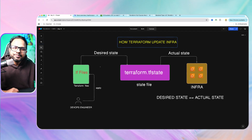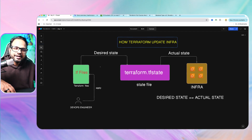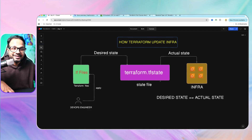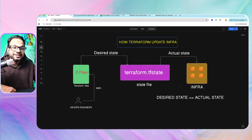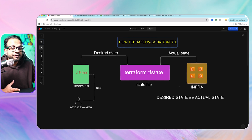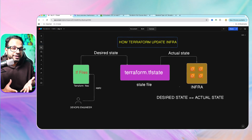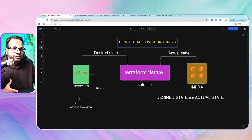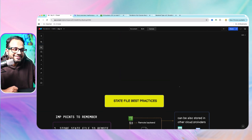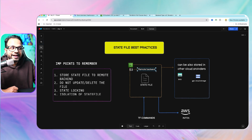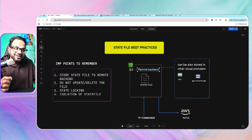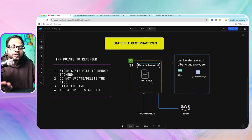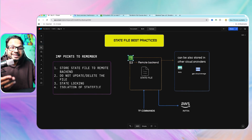It is really important to store and keep this file secret as confidential data. It should not be exposed. It should not be on your local machine, and it should not be on your server from where you are running your Terraform commands. So how do we store it? There is a concept called remote backend — we store this state file remotely, for example in an S3 bucket.